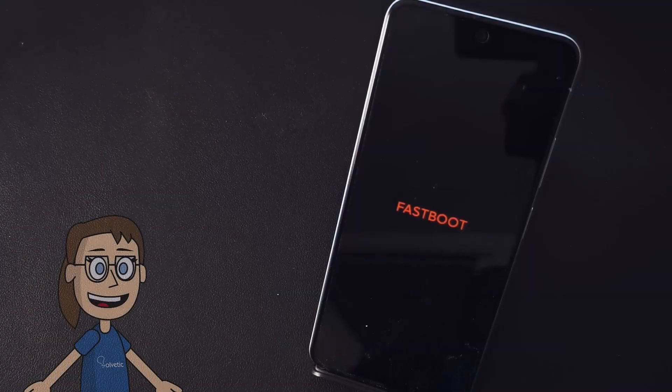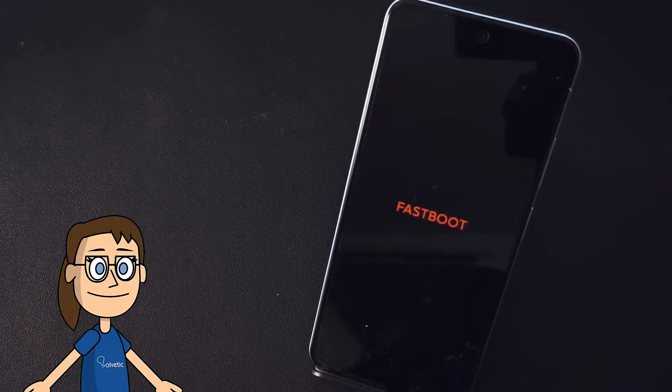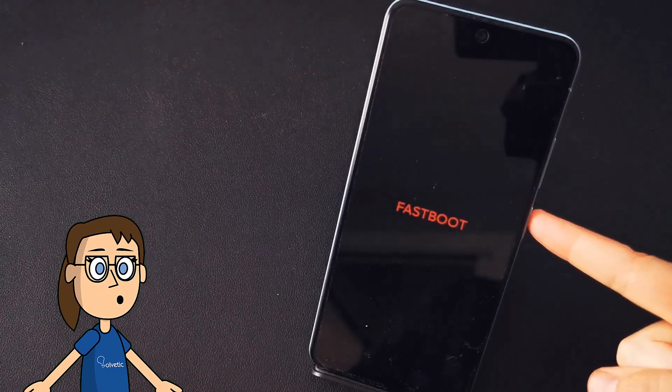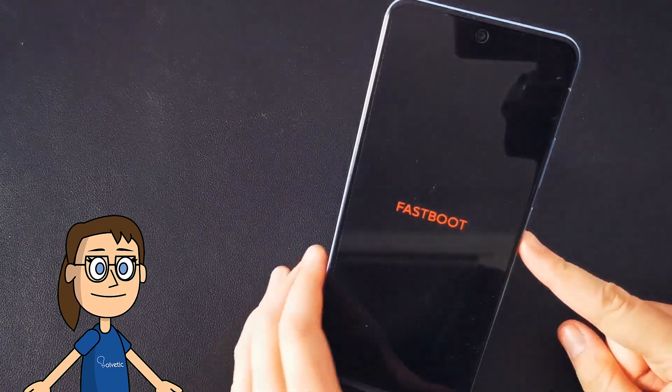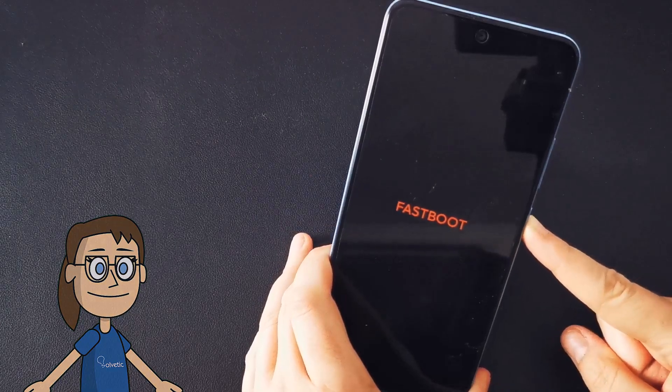When the logo appears, we already see that we are in fastboot mode. To exit this mode, we will only have to press and hold the on and off button for at least 10 seconds.